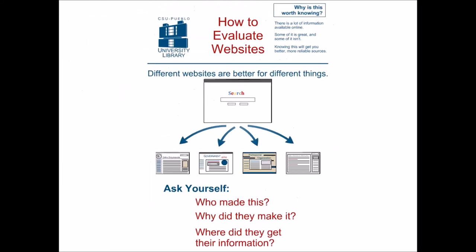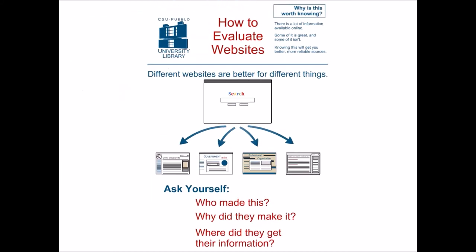Again, there's a lot of information on the internet. Some of it is helpful, some of it isn't. If you have any questions on how to evaluate a website, ask a librarian. We're happy to help.